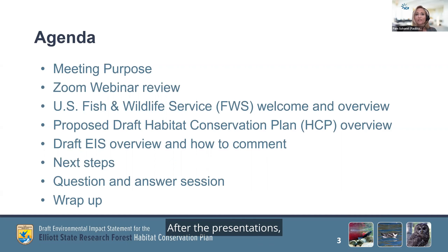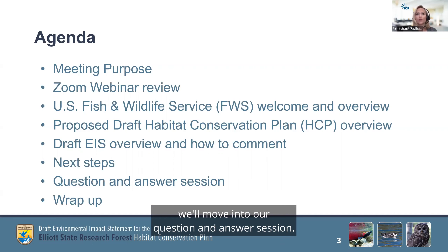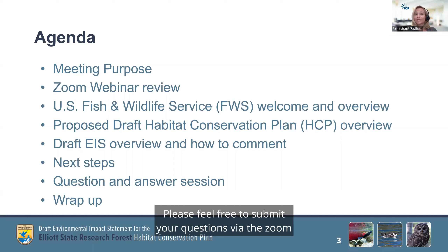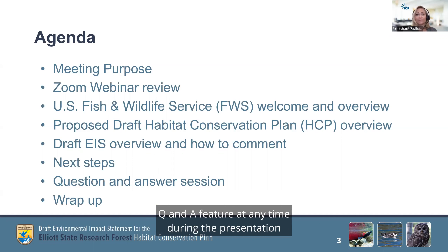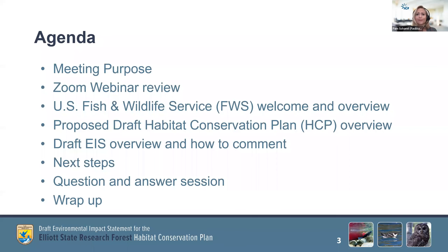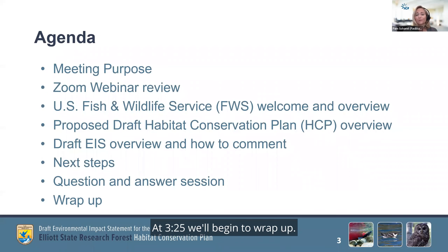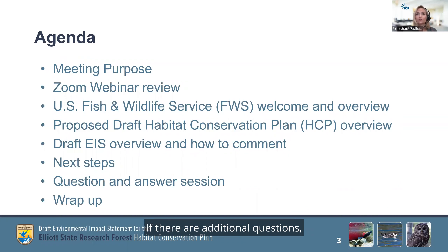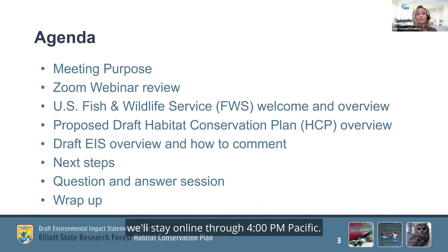After the presentations, we'll move into our question and answer session. Please feel free to submit your questions via the Zoom Q&A feature at any time during the presentation this afternoon. At 3:25, we'll begin to wrap up. If there are additional questions, we'll stay online through 4pm Pacific.